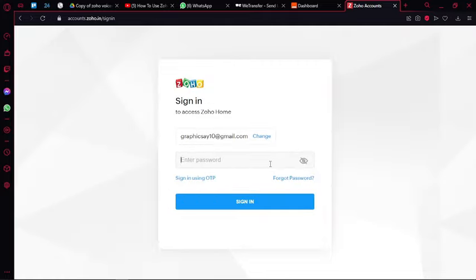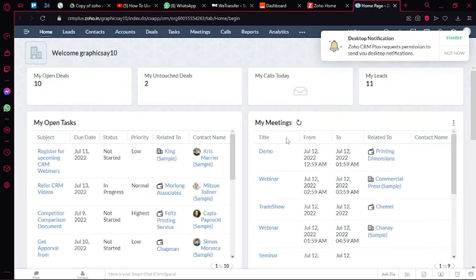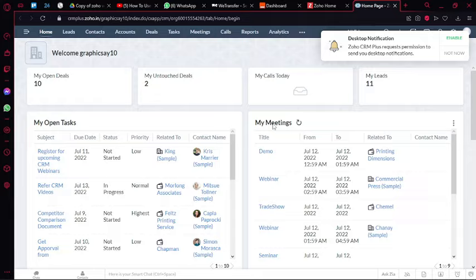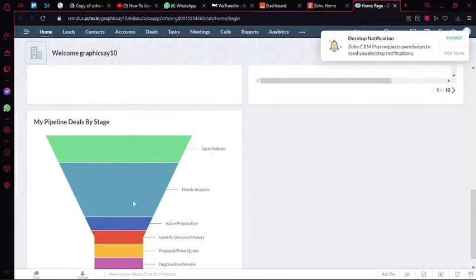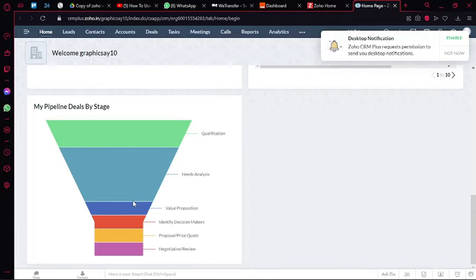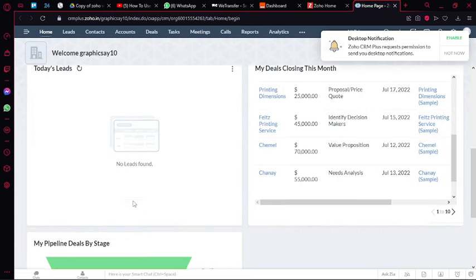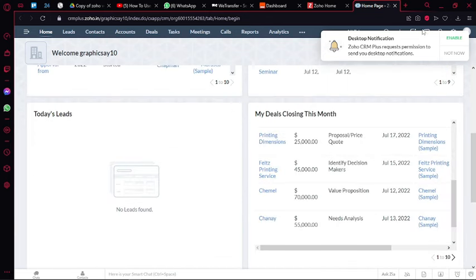Then update your current location and click continue. After signing up you'll be taken to the home page. Just wait for the home page to load. Here you can see that my basic trial period is over. A free trial version of premium features is also available.